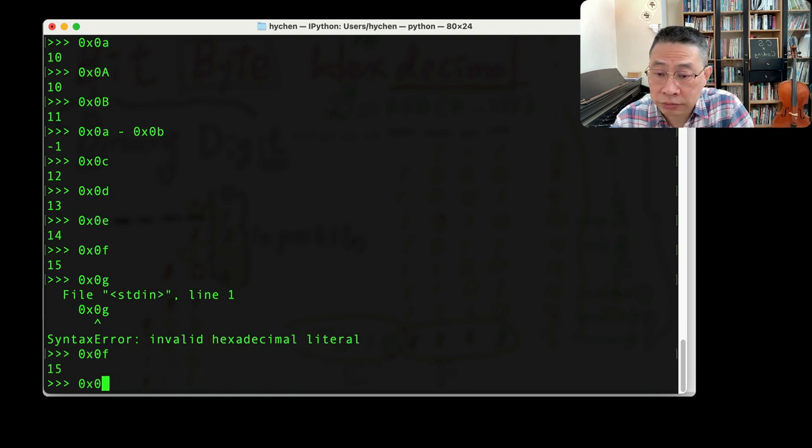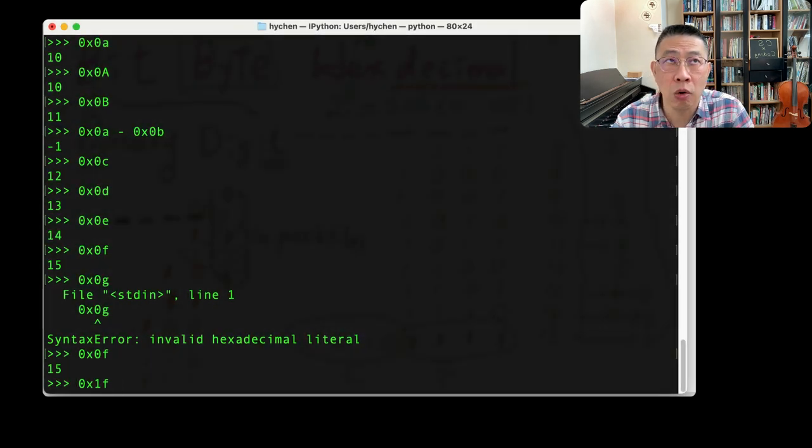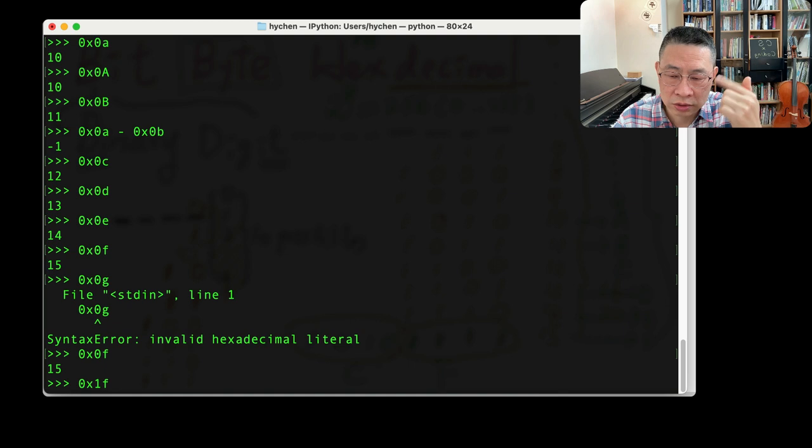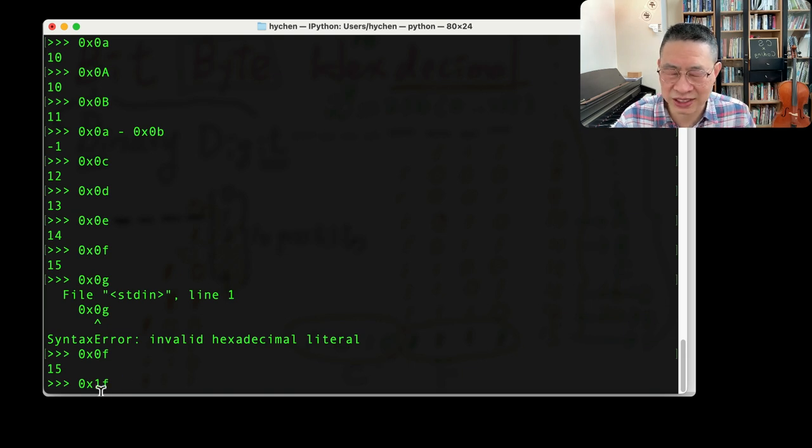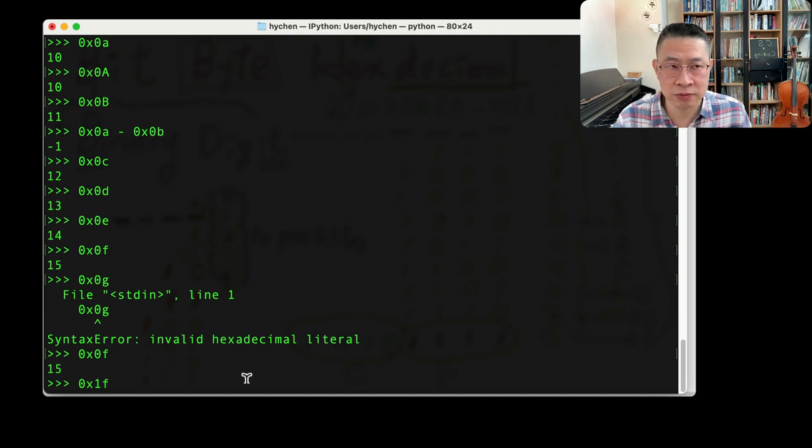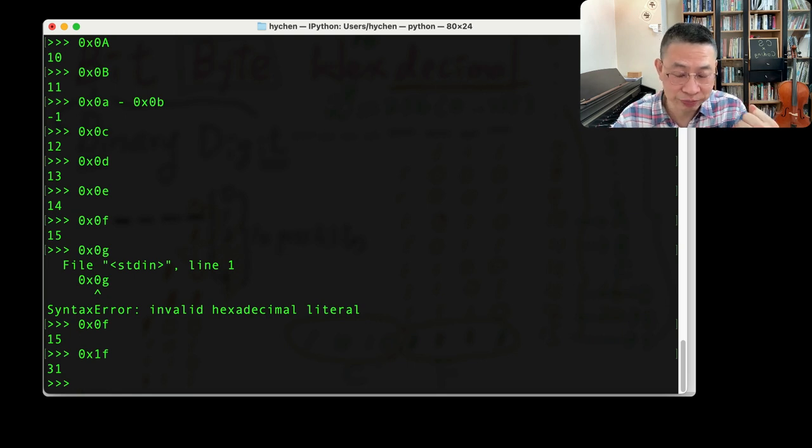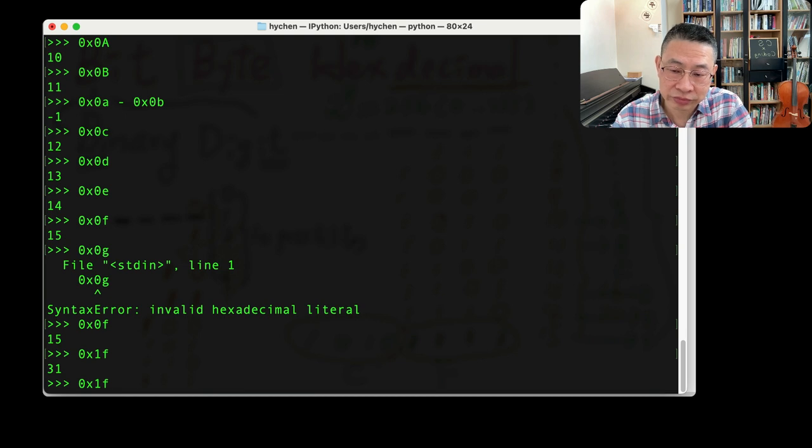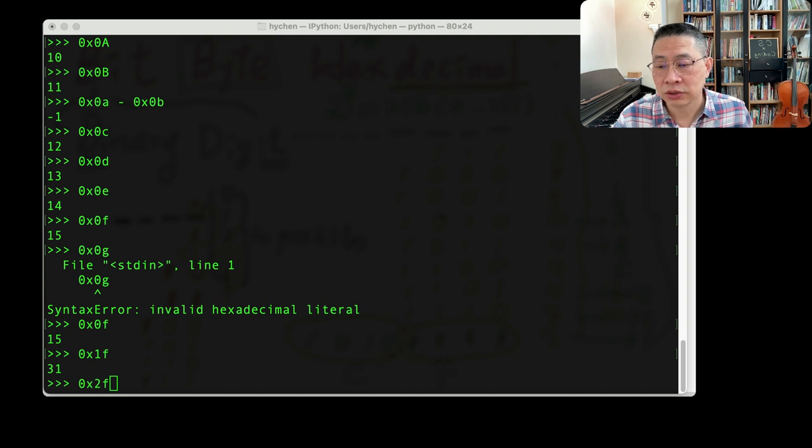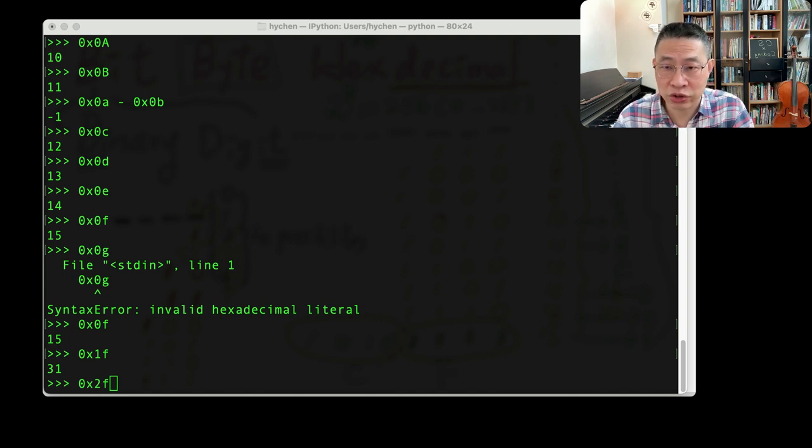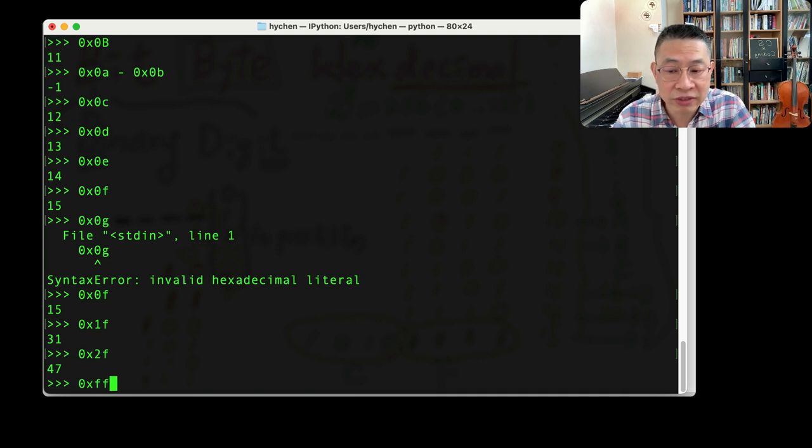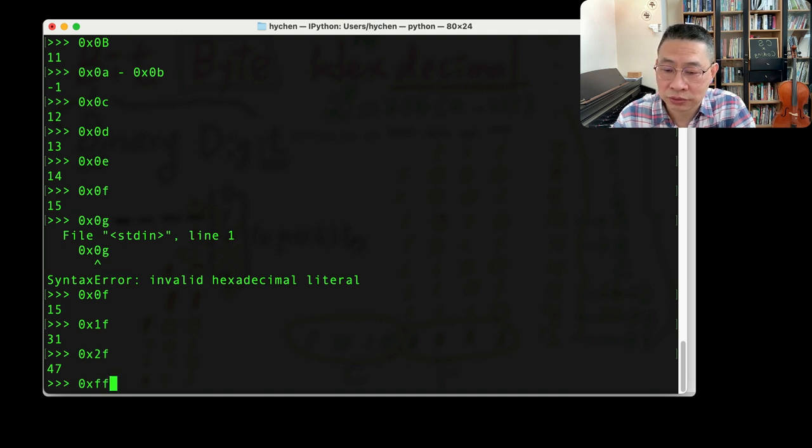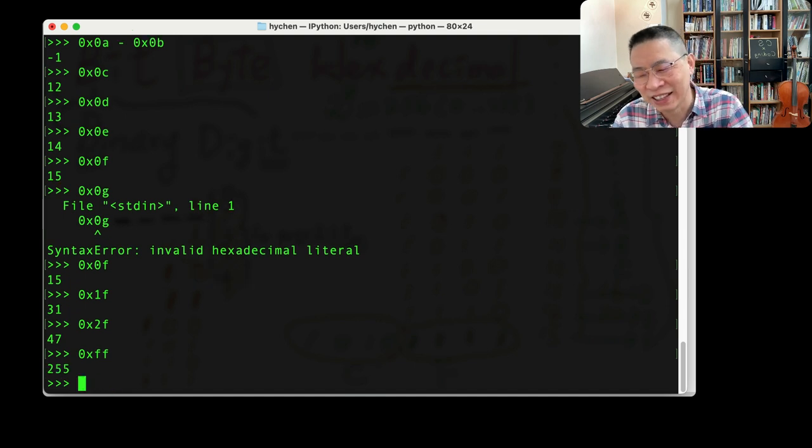So F is 15. So what about EF? Oh, now you run the internal hexadecimal calculator inside your brain. This digit will be the 16, so 16 plus the 15 will be 31. What about this? So you can do the brain training. So let's try FF. I've been in this field for many, many years, so I know that's 255.